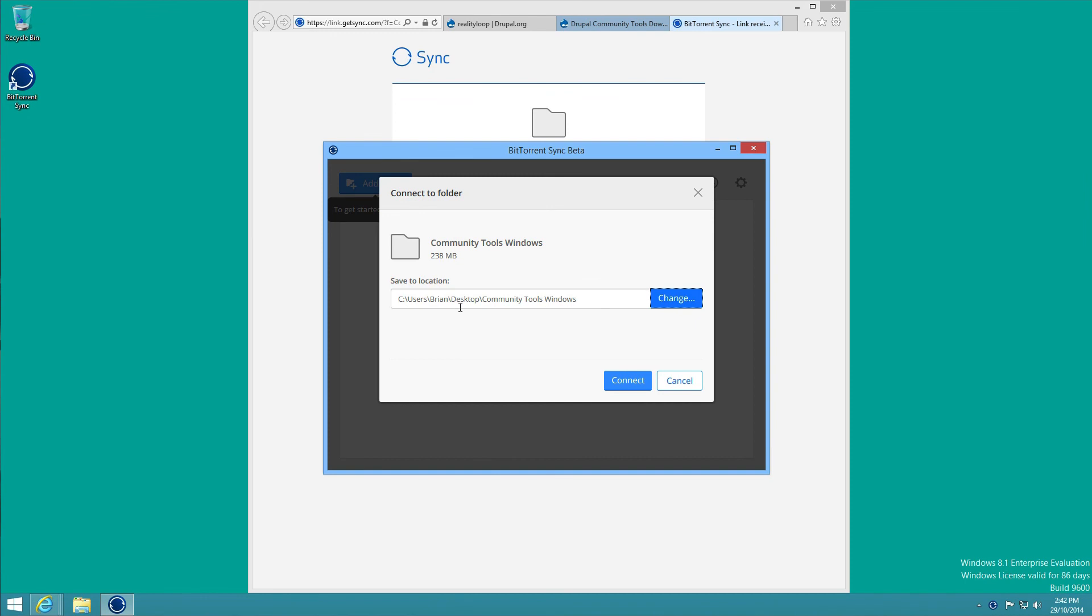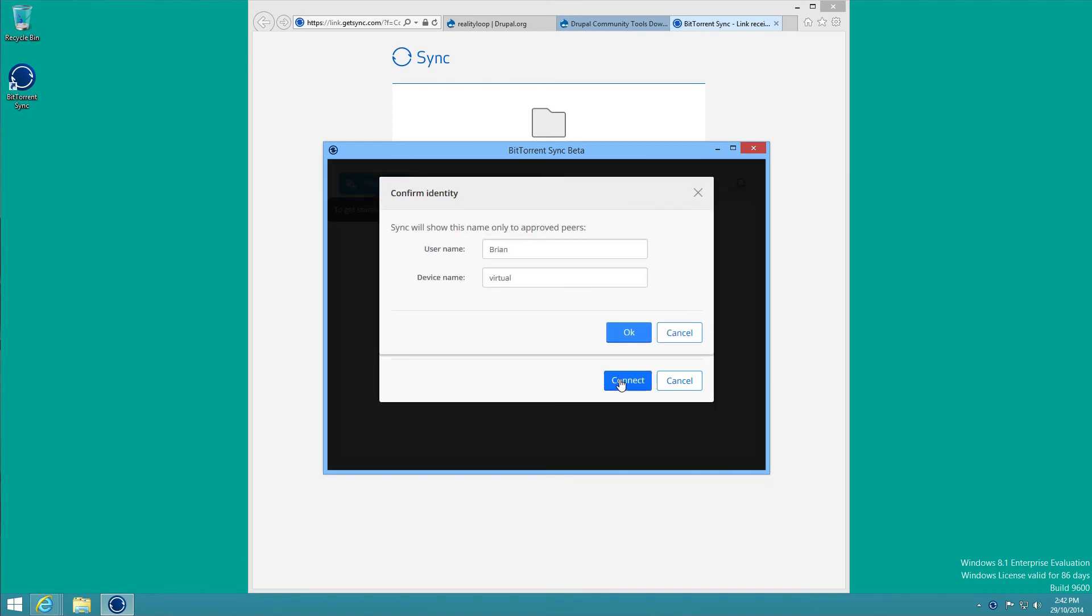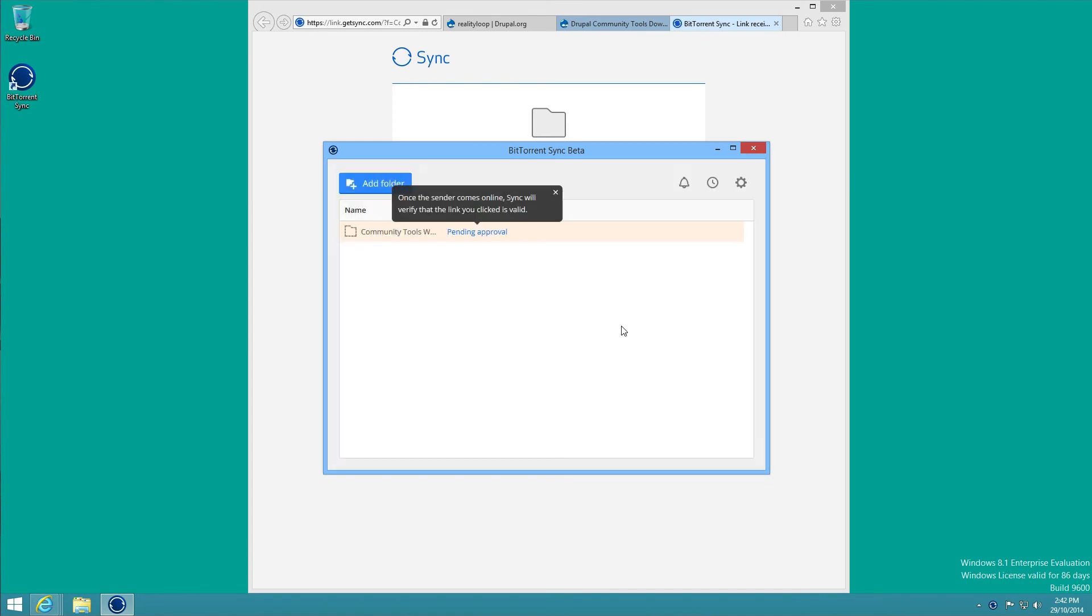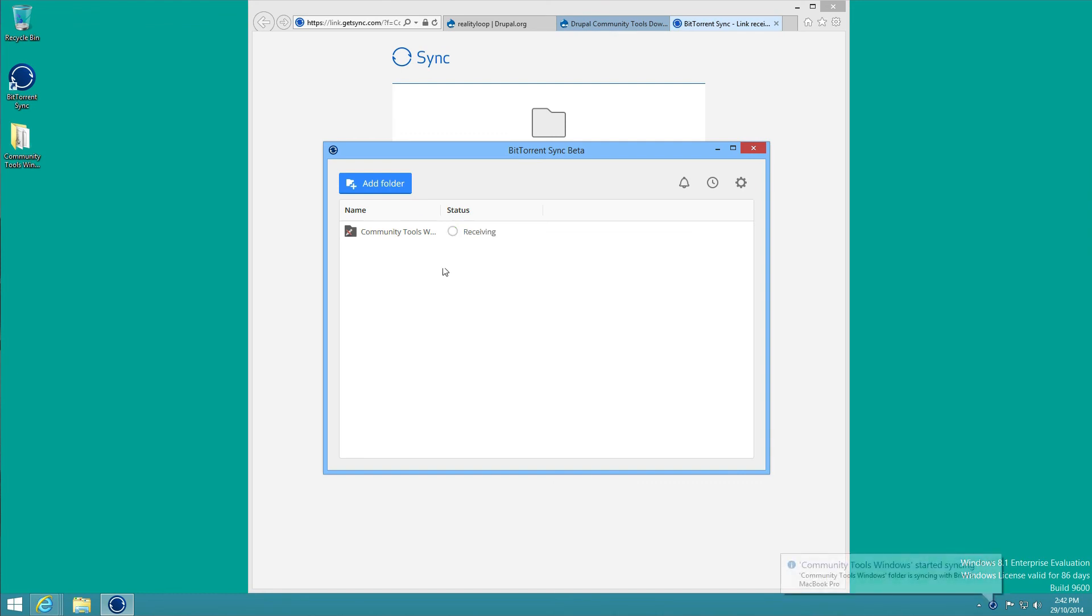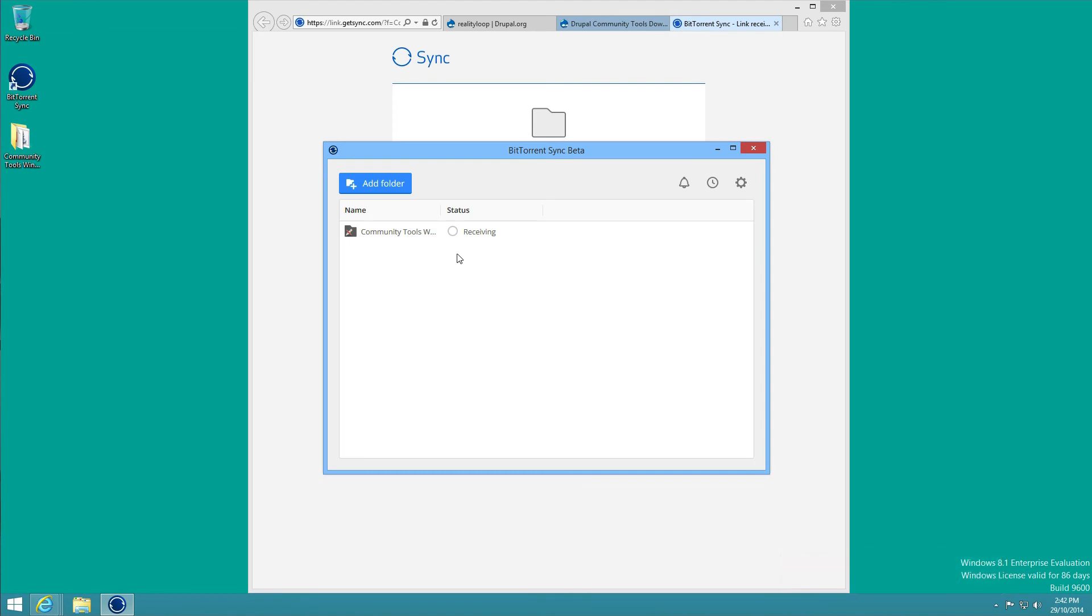It will automatically add the Community Tools Windows folder name to the end. Once we click Connect and OK, this will go green initially and then it will start receiving the files. As this transfer progresses you'll see a blue bar go around this light grey circle.